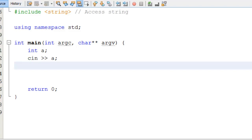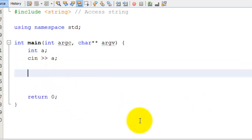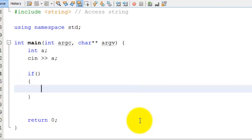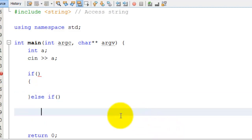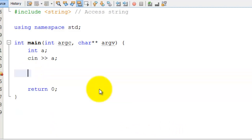Hi everybody, I hope you're doing great today. My name is AJ, and today we're going to go over switch statements. Switch statements provide a more convenient way to handle situations where you'd otherwise need 20 if-else statements. Instead of writing all those if-else statements, you can use a switch statement, which is what we're going to learn about today.